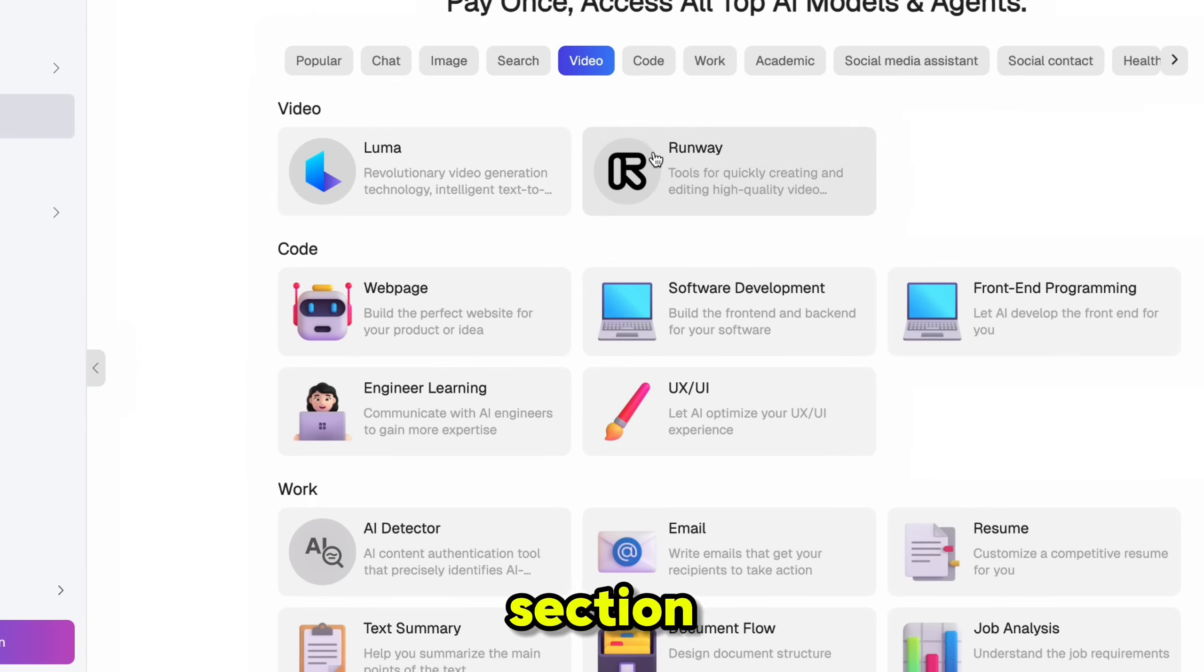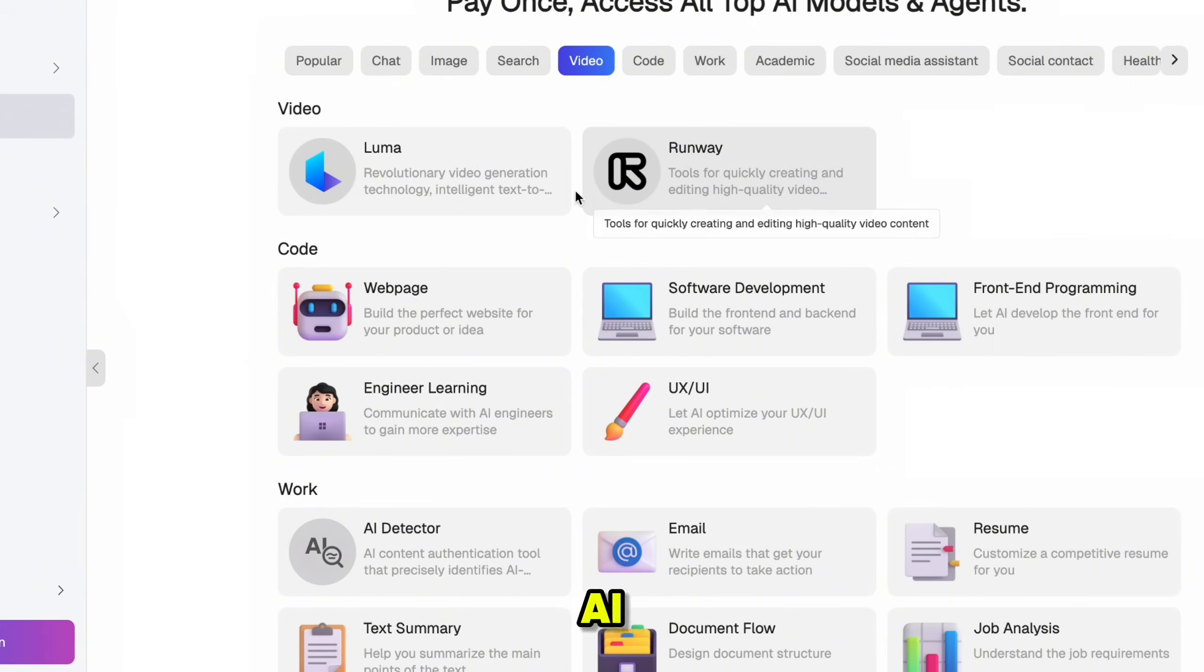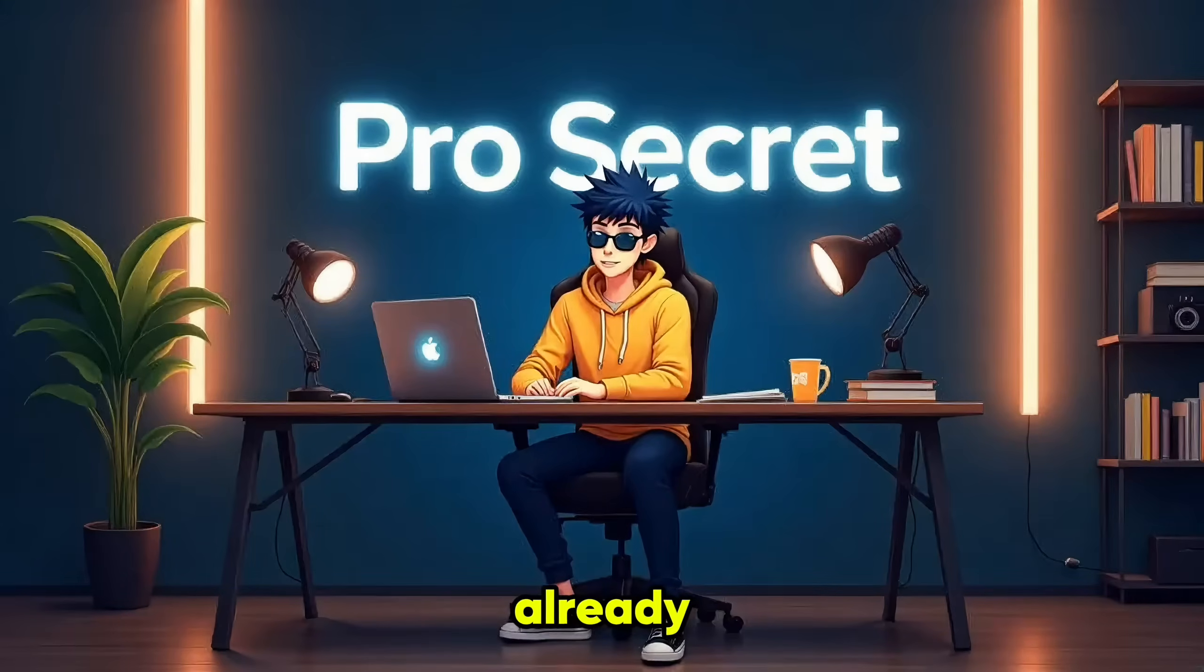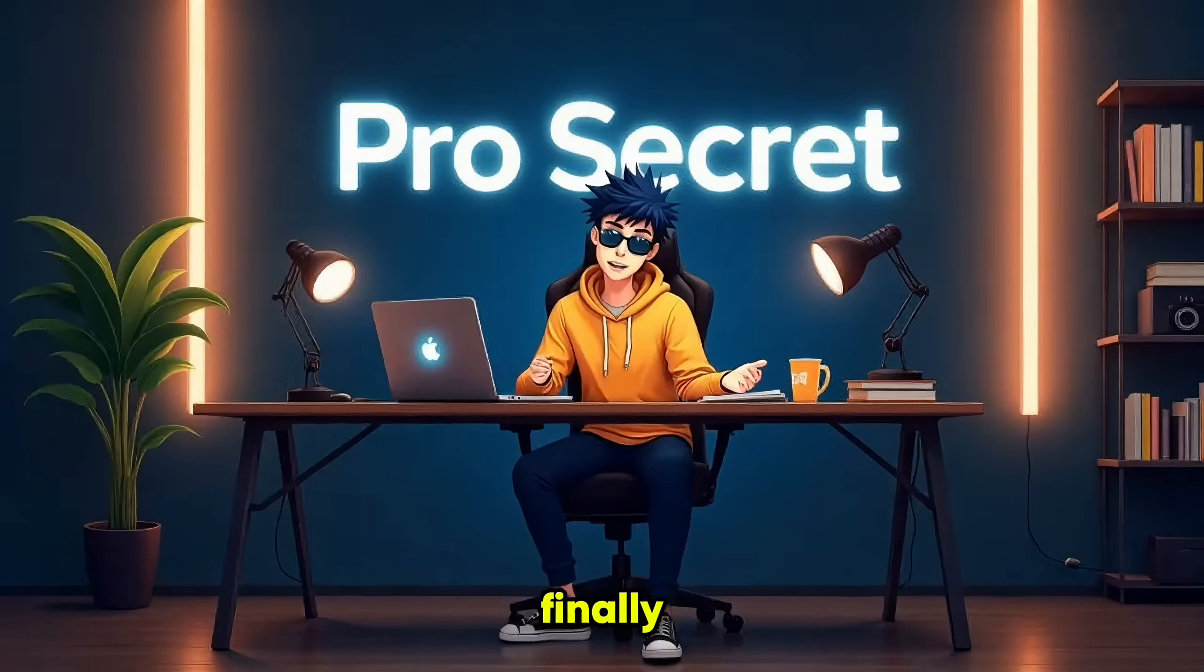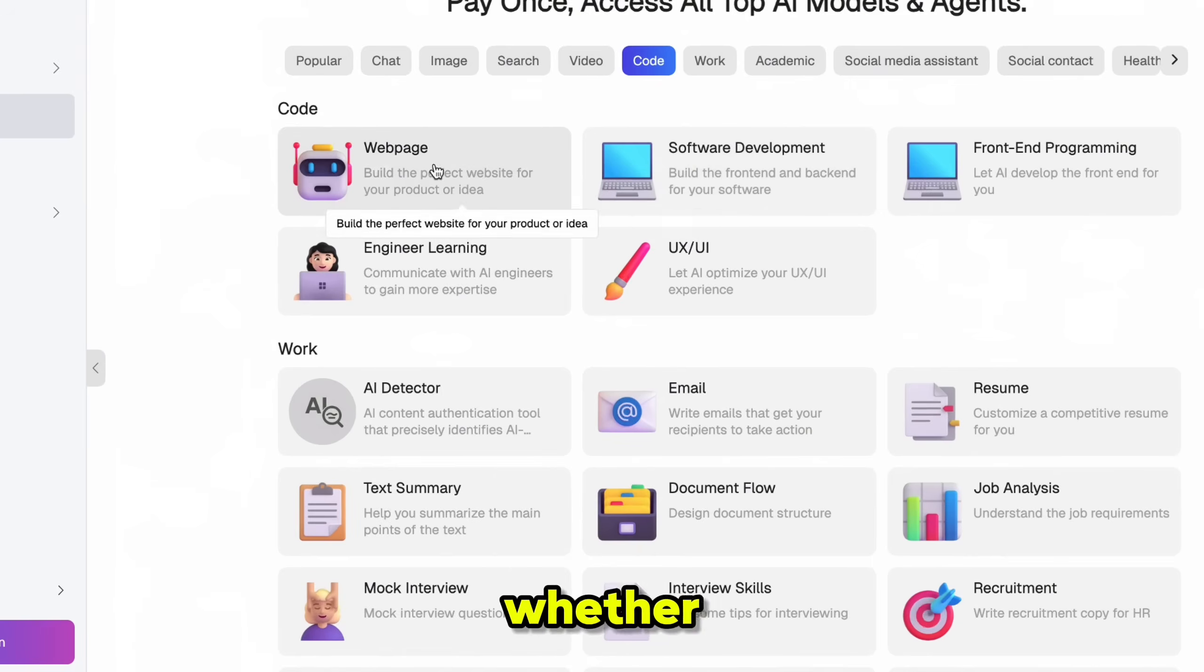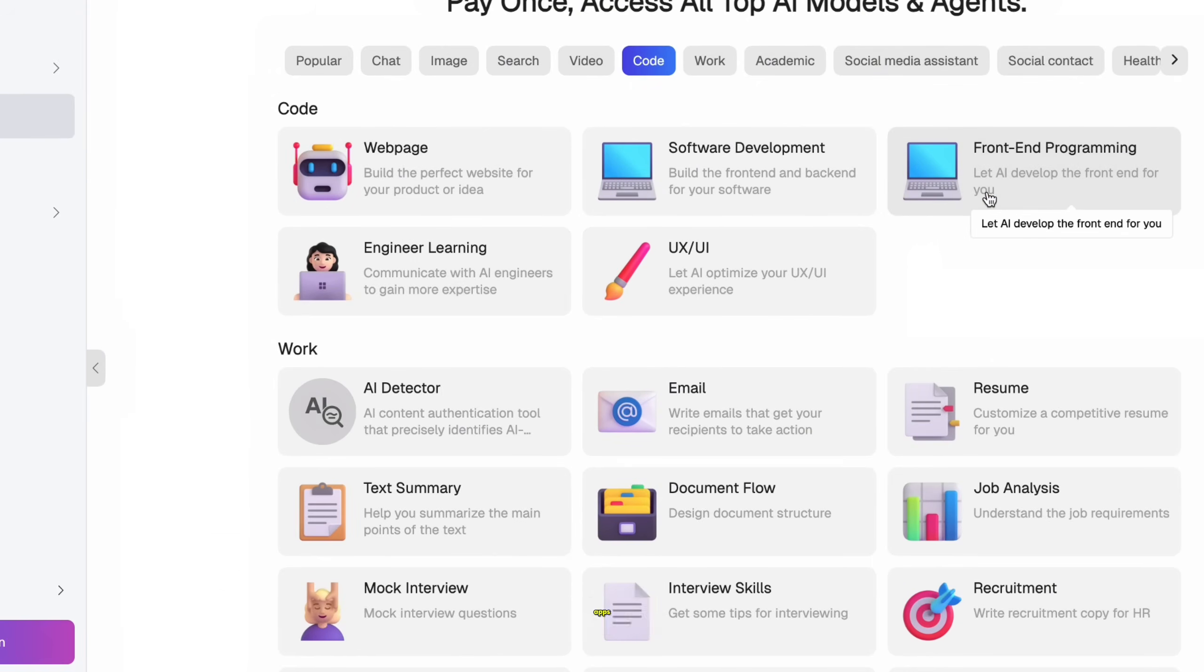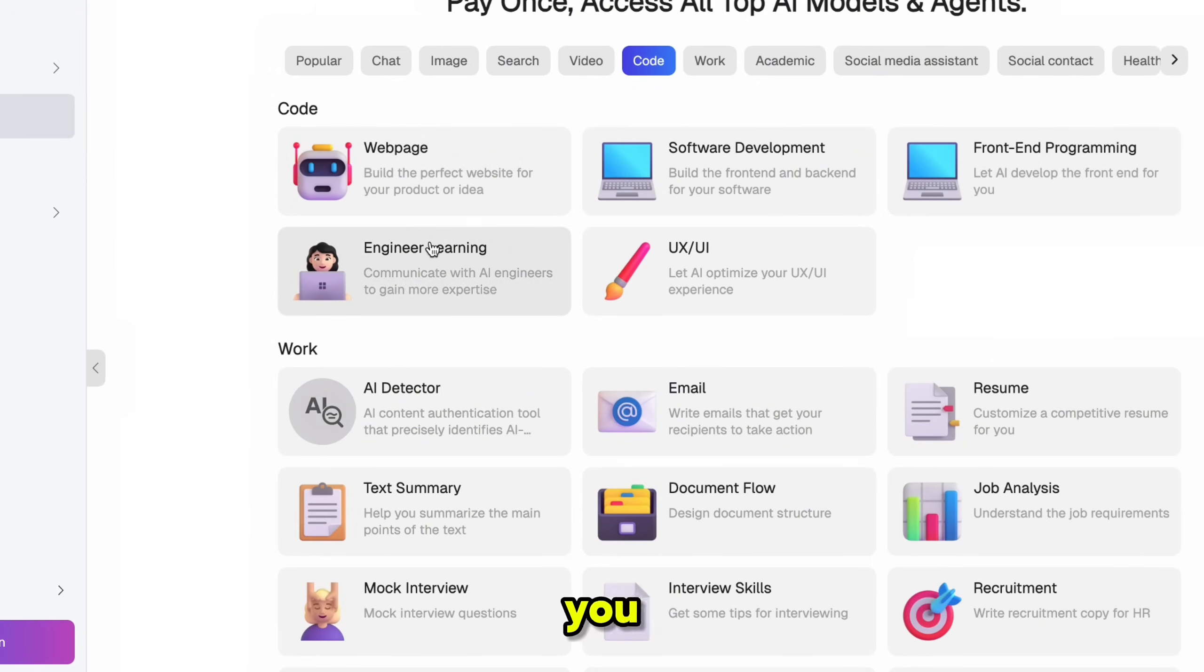The video section gives you access to tools like Runway and Luma. And if you've been in the AI space for a while, you already know how powerful these tools are. Finally, there's the Code section. Whether you're building websites, creating apps, or just debugging, this section has everything you need.